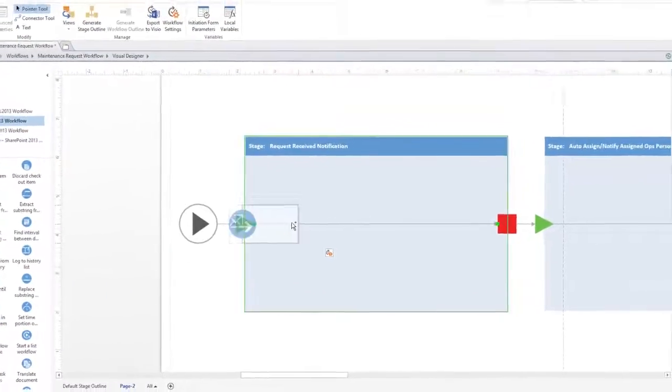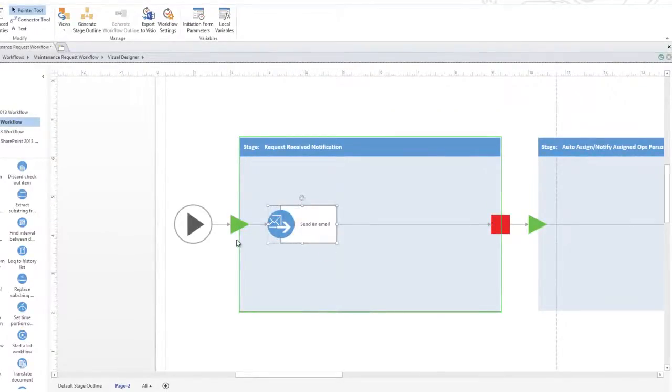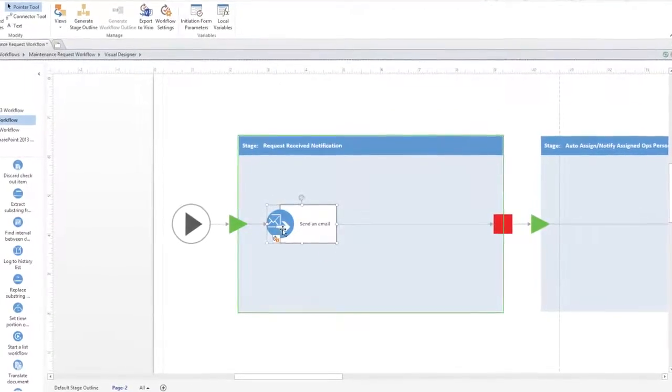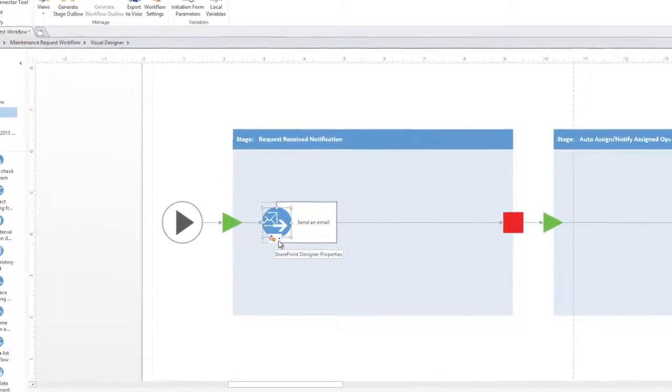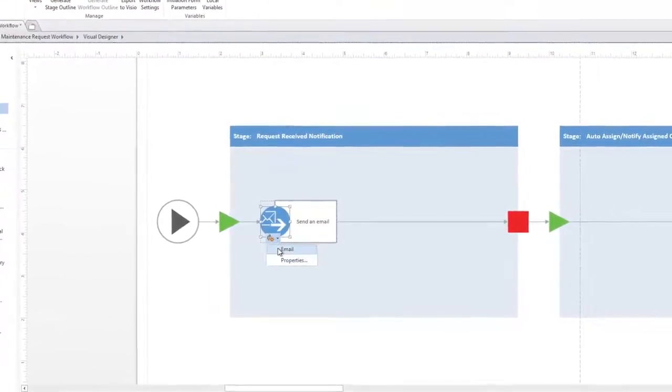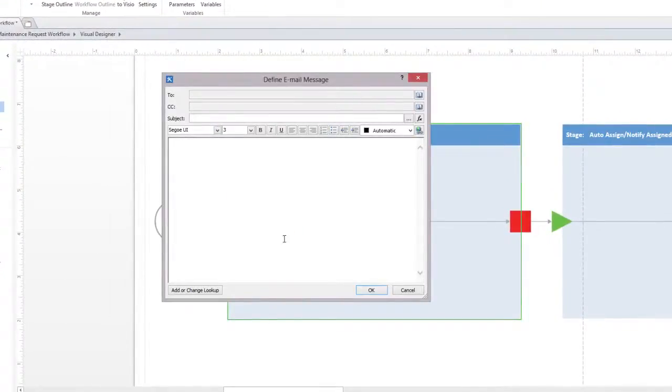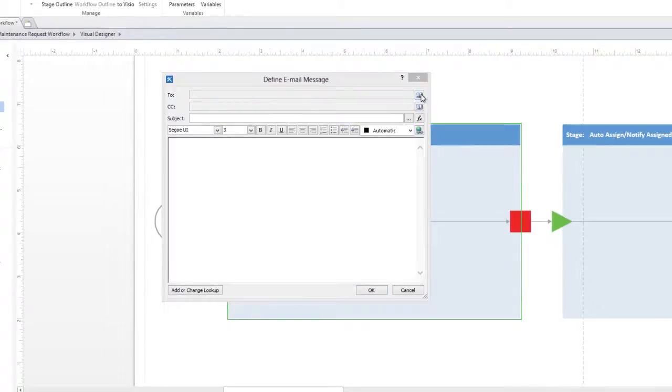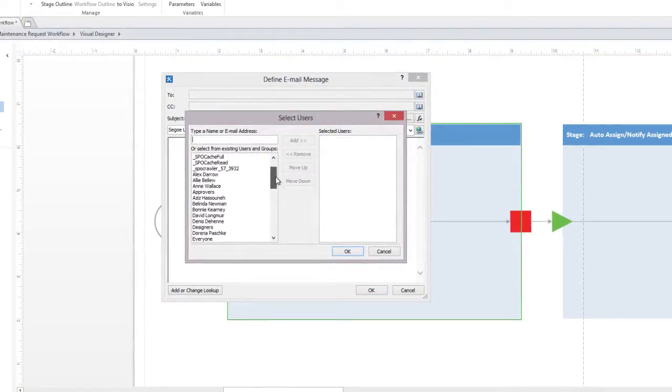Let's drag the Send an Email action into the first stage and then modify its properties. Let's choose who we want our email to go out to at this stage of the workflow.